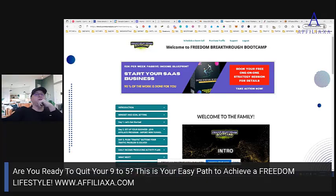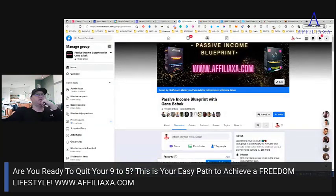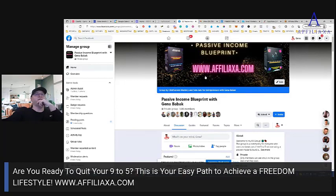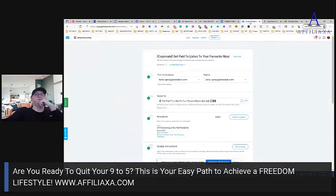Hey guys, it's Monday. Gina Babak with you and I decided to create another Facebook Live for the group members — for the Passive Income Blueprint with Gina Babak group members. Today I will show you what I do to monetize my list.